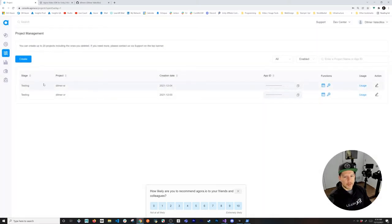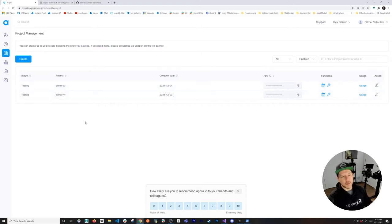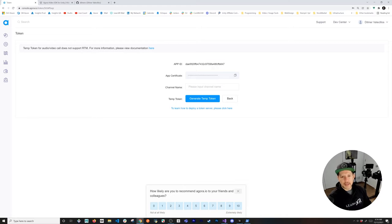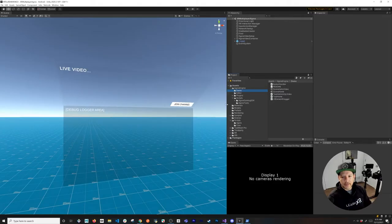Once you create a project it's going to give you something like what I have right now. One project is called Dilmer XR VR, and if you have multiple projects you can structure and organize them here. You can also create a temporary token, and that's going to be very critical information that you need. You're going to need an app ID, a channel name, and then you can generate a temp token. Once you have that you'll have everything you need in your project.